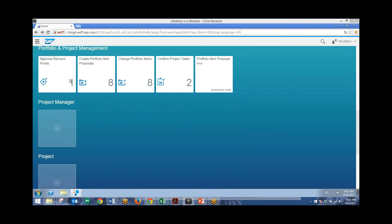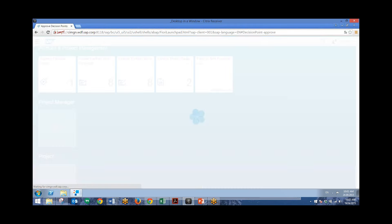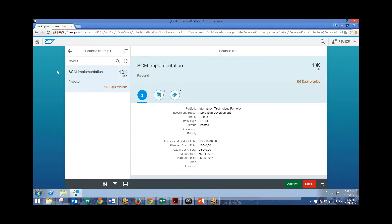So the first one that we'll take a look at is approving decision points. So I'll click on this tile. We can see that we have only one portfolio item here listed. Now if we had more, we can filter by or group by different categories such as item type, decision point, or priority.